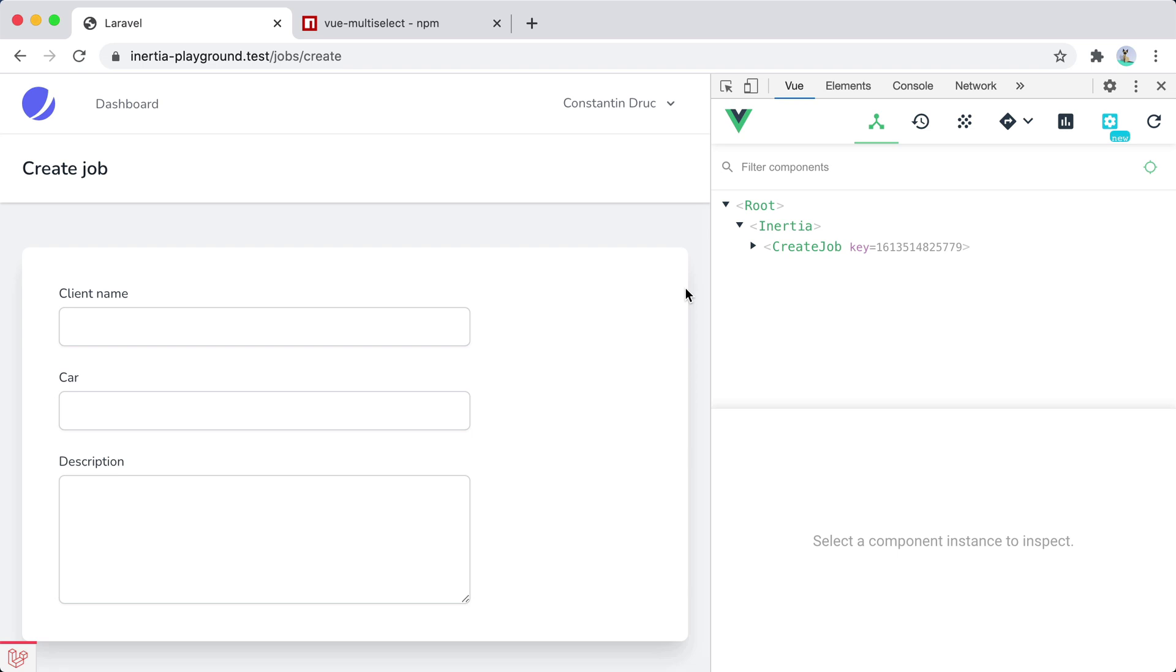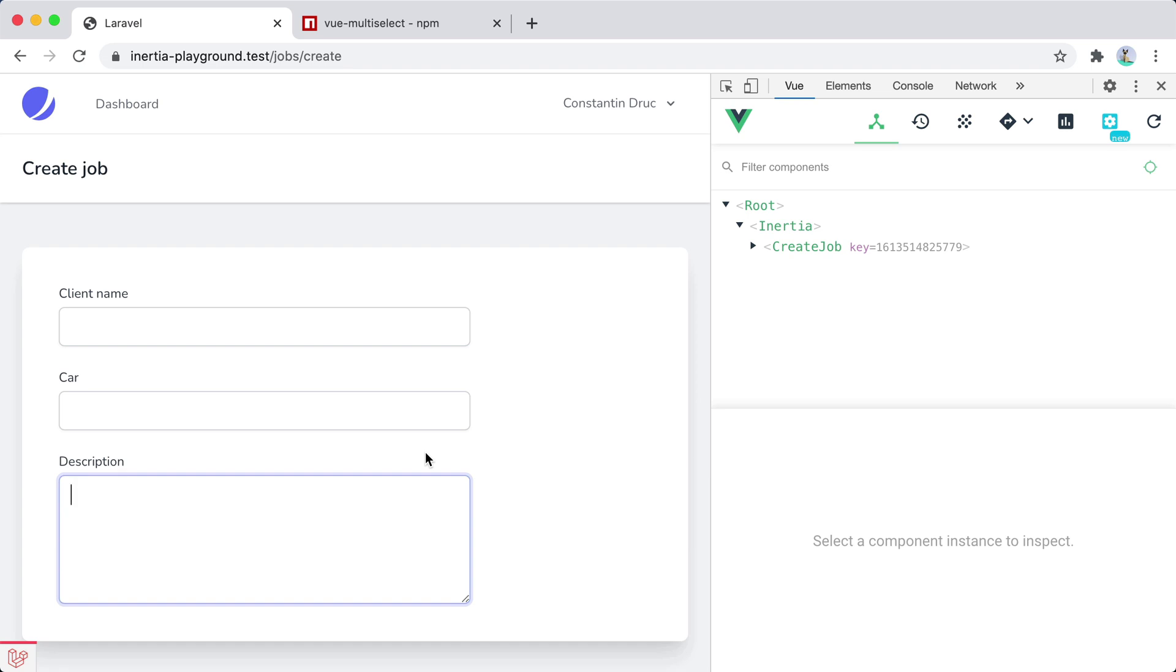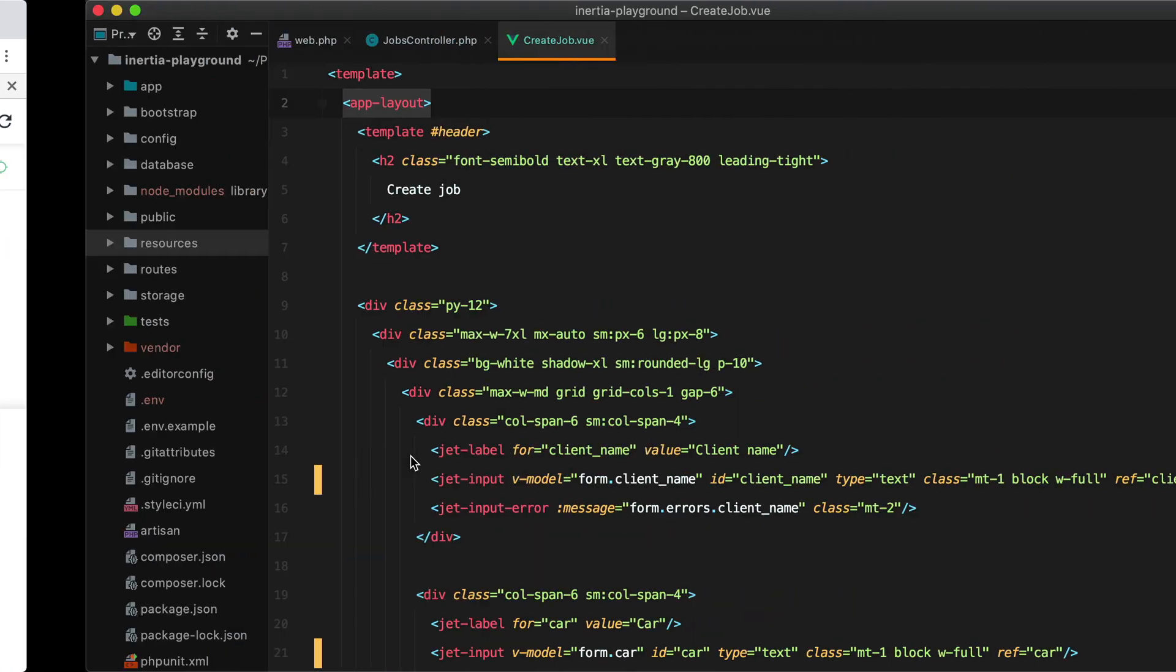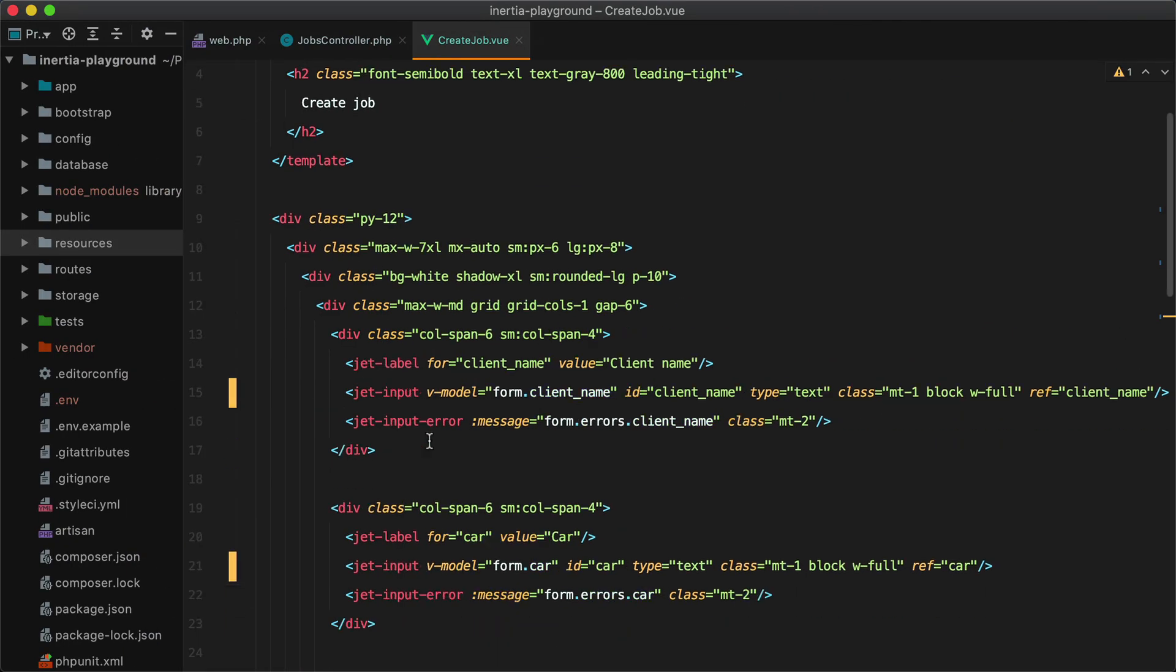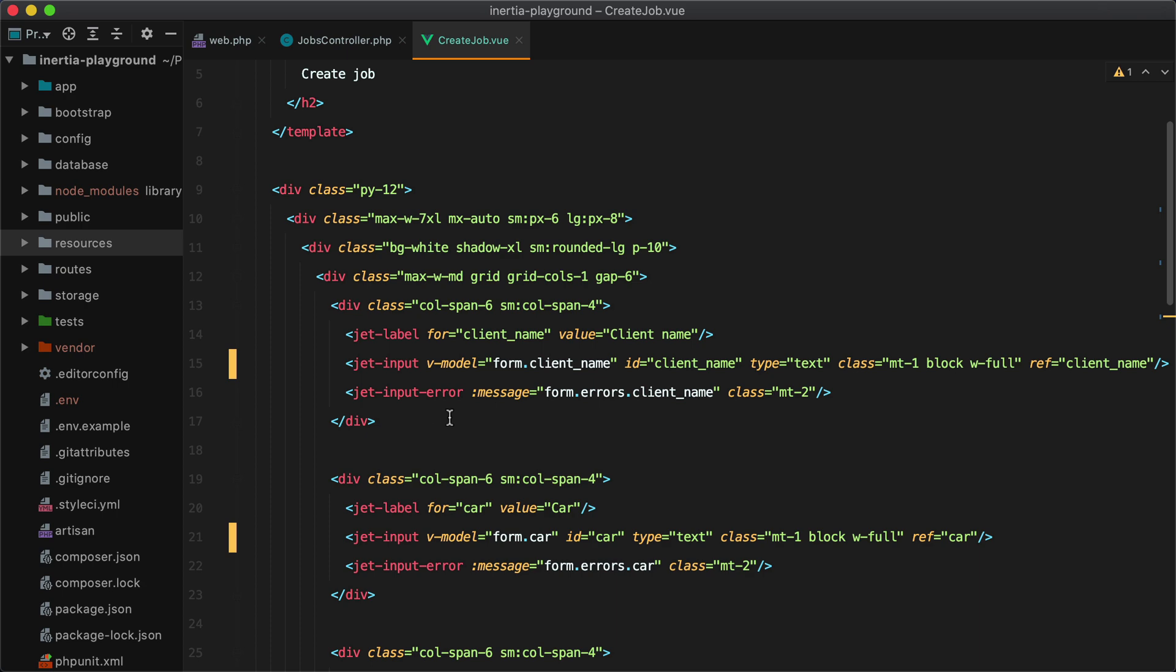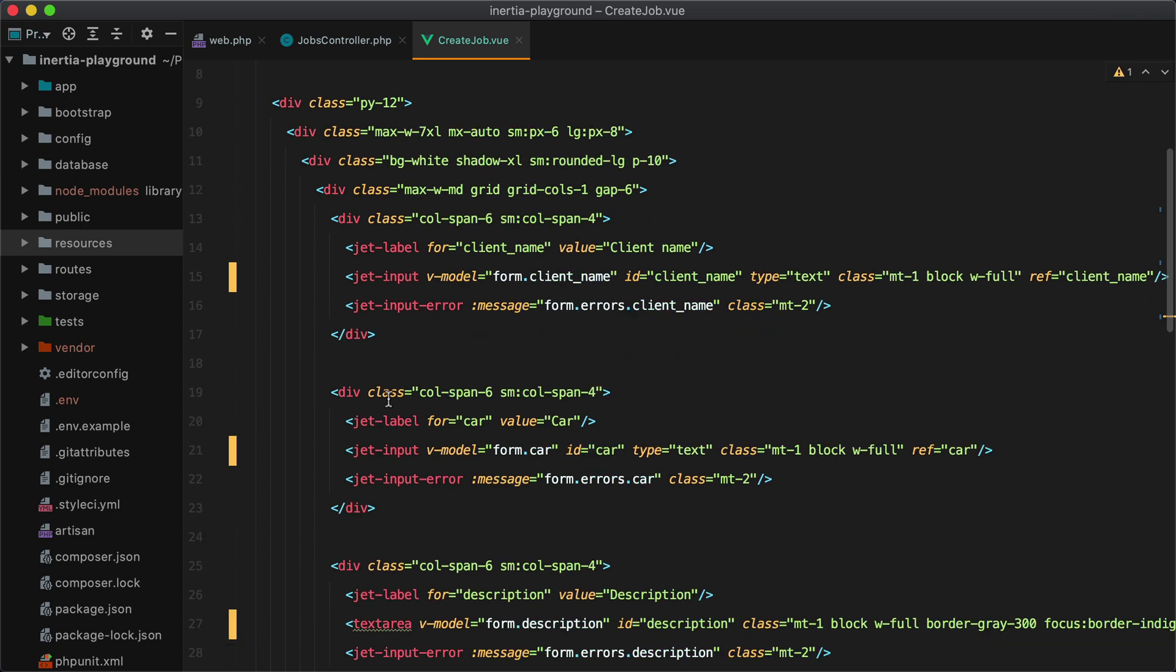Some fields we might need are the client name, car, and description. In addition to that, we'll need to keep a record of the mechanic who worked on the car and the consultant who handled the paperwork for the job. These last two fields, the mechanic and consultant, will be our searchable select fields. As you can see, I've already added the basic fields using the existing Jetstream form components.